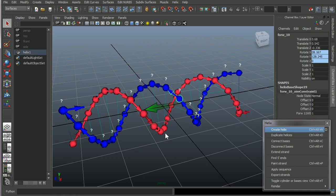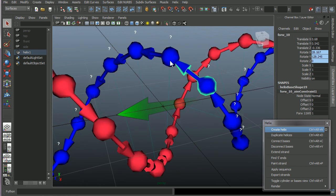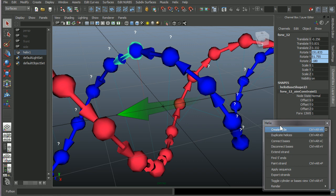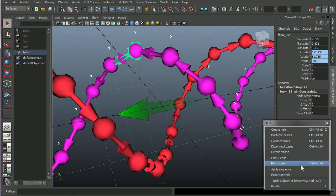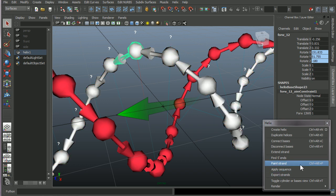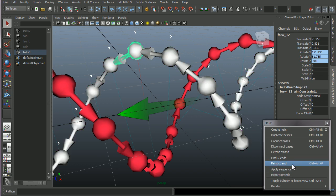Okay, so these colors that you get on the strands, you can change them by clicking one of the bases on the strand and press paint strand. And that will cycle through a series of random colors. I'm just clicking paint strands here.